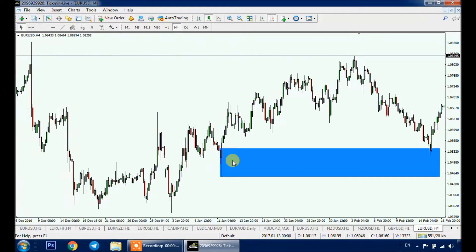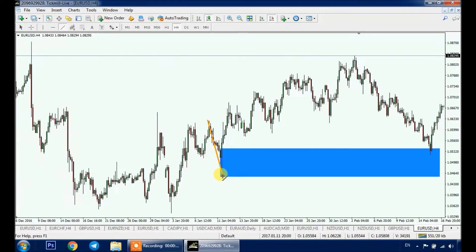There are two types of supply and two types of demand. In this case we have a drop-base-rally, or what we call DBR.